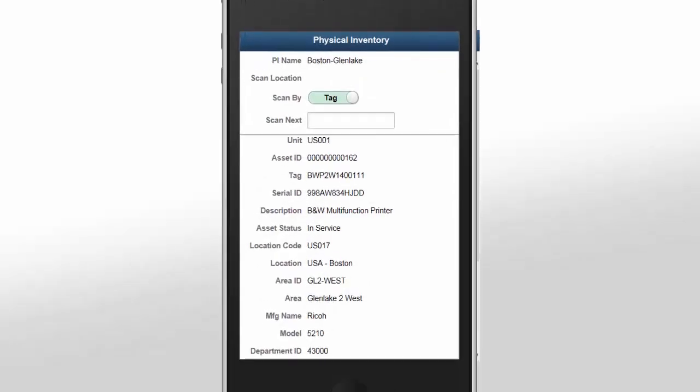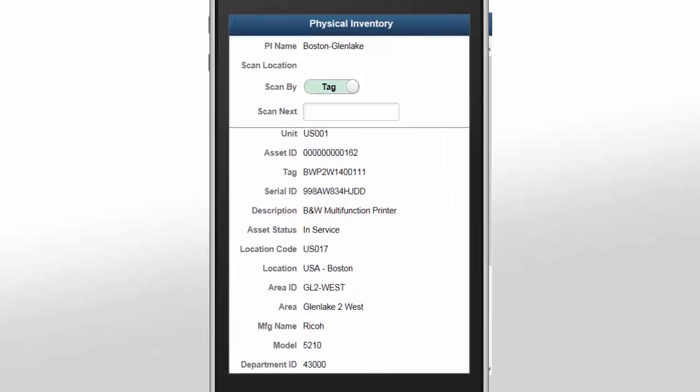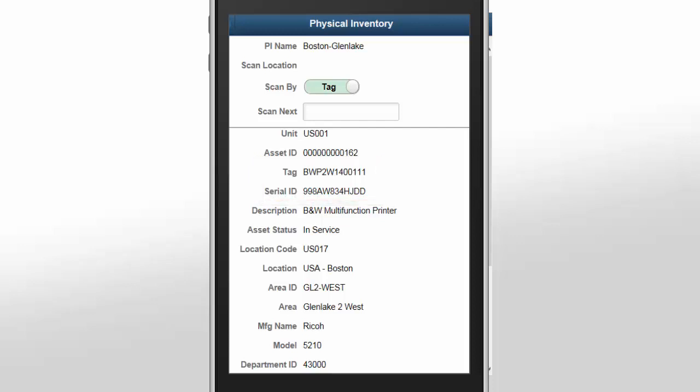Enhancements to Asset Tracking include the ability to define if asset scanning can be performed by asset tag number, serial ID, or both. If the option to scan by either asset tag number or serial ID is selected, then you'll be able to toggle between asset tag and serial ID options on the physical inventory pages.